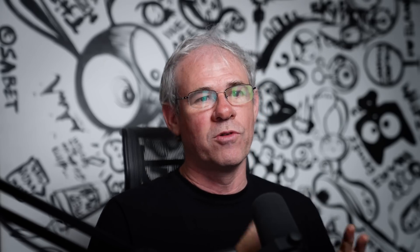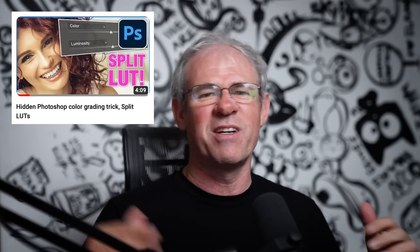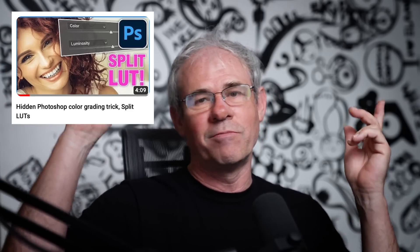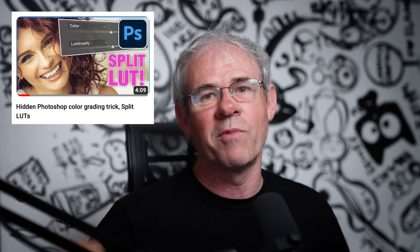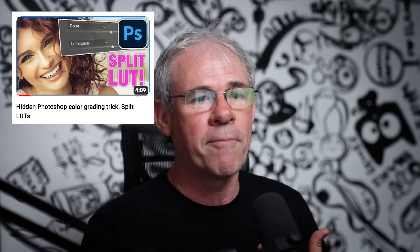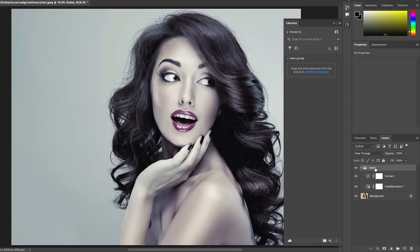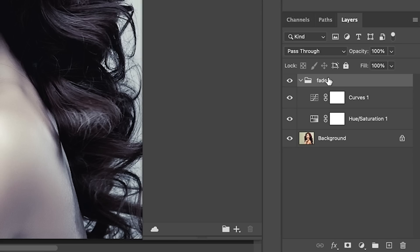The downside of this is you can't adjust all the parameters individually. Now there's ways around that. I did another video on LOTs. I'll link it somewhere where you can look at that method to open the libraries. So remember, we've created this group called faded with our adjustments and it could be as many as you want. Then we hit the plus button. Choose add all.